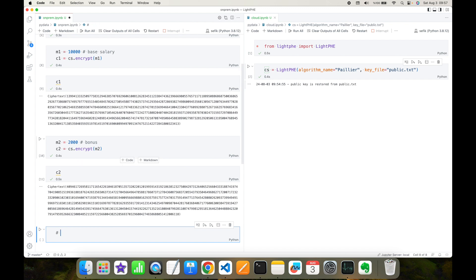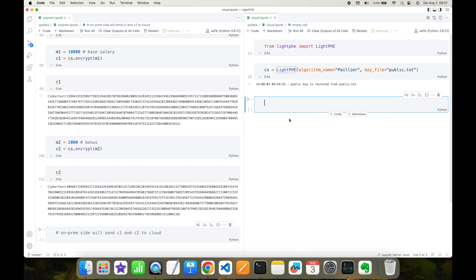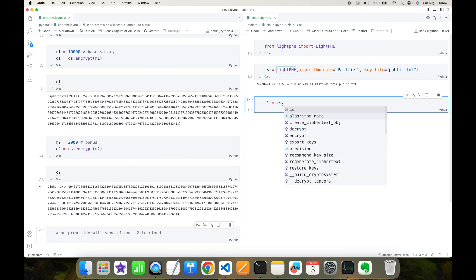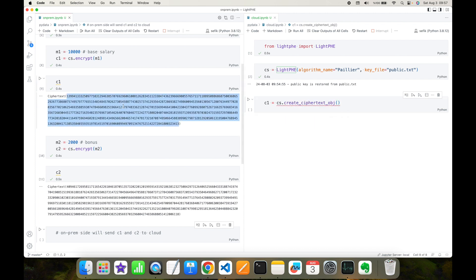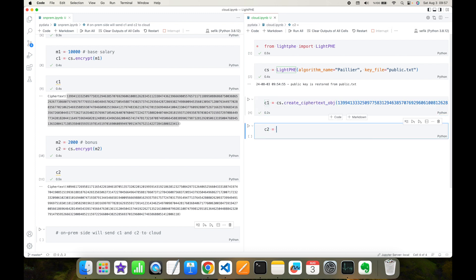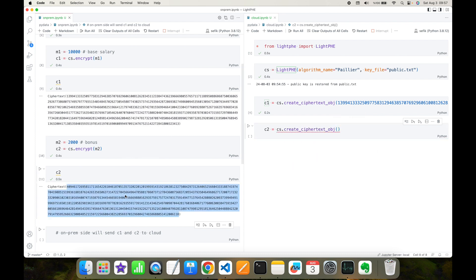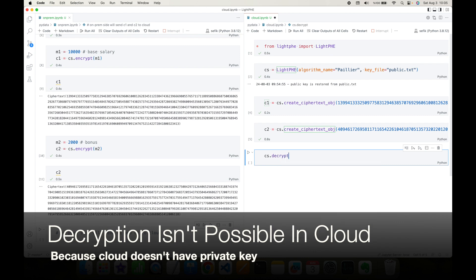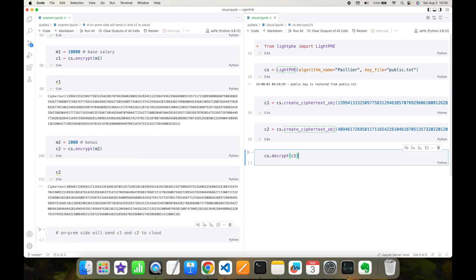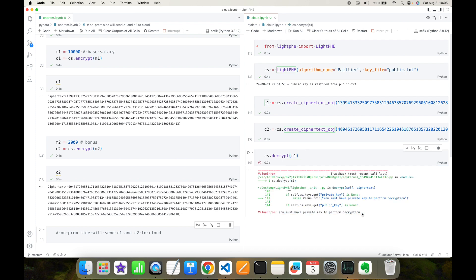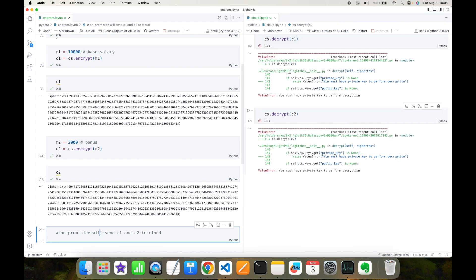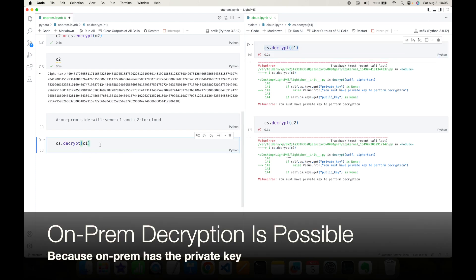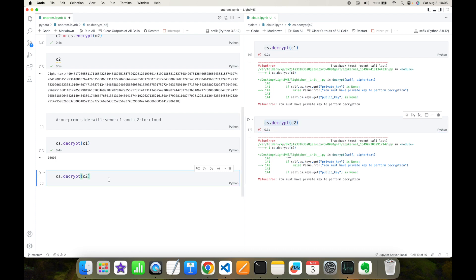Once the message pair is encrypted on-prem, we send the encrypted messages to the cloud site. In the cloud site I'm going to receive the first ciphertext — I'll use crypto system's create_ciphertext_object and set its value. Similarly I'll create the second ciphertext object. Although the cloud site has the ciphertexts, it cannot decrypt them because it doesn't have the private key. If we try to decrypt — as crypto_system.decrypt and pass the first ciphertext — we get an exception: 'You must have a private key to perform decryption.' The same applies for the second ciphertext.